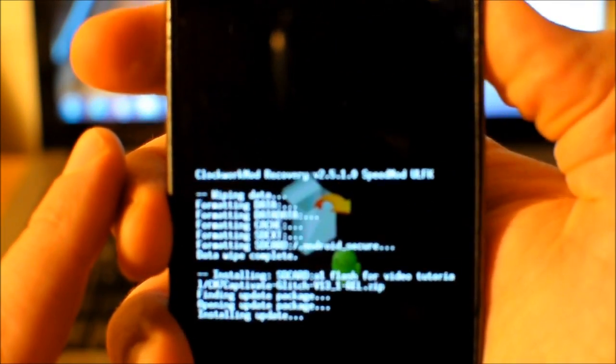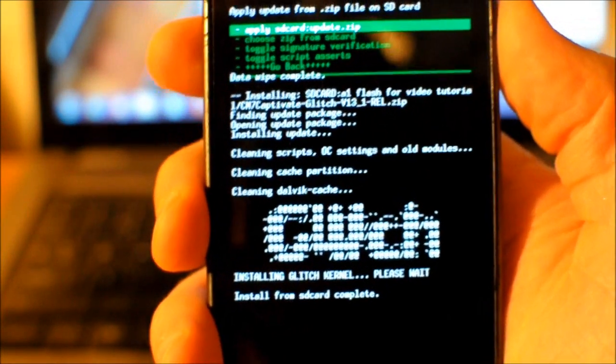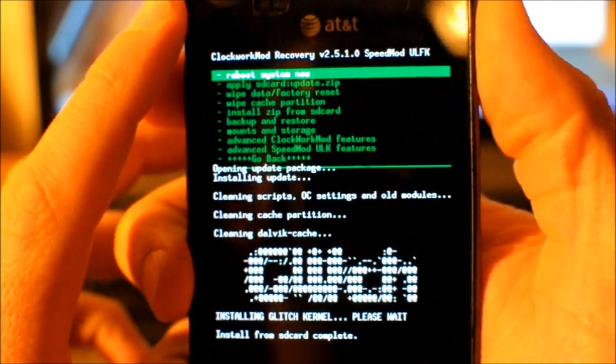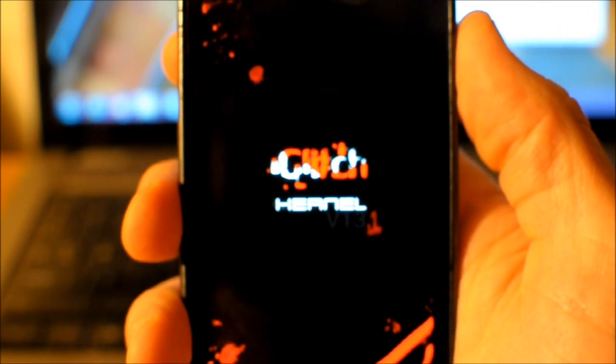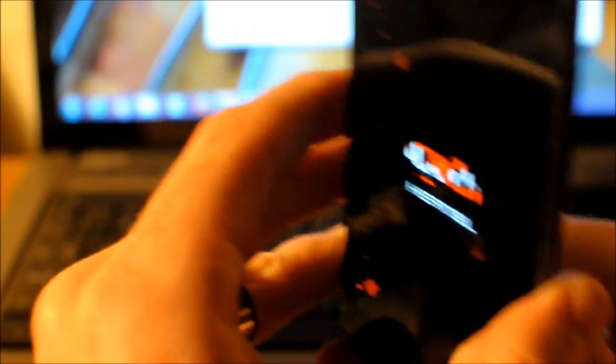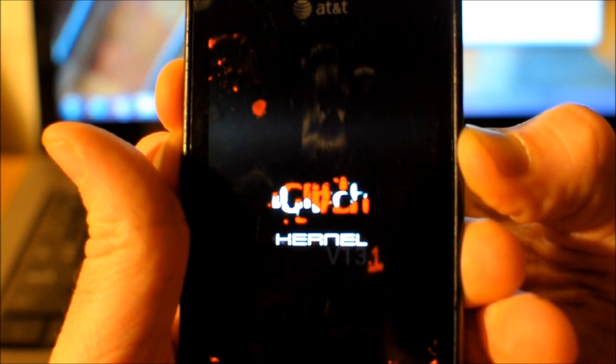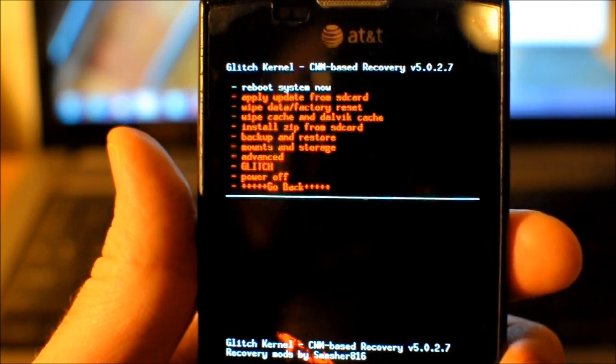The Glitch kernel flashes. Then go back and reboot system now. You can see it's opening up the Glitch kernel but it's going to be looping, so go ahead and pull the battery, put it back in, and boot back into recovery — volume up and down, push power at the same time, let off power while continuing to hold volume up and down. It boots back into ClockworkMod recovery.